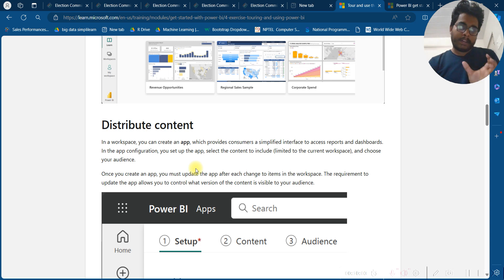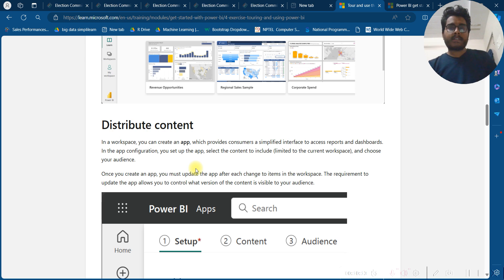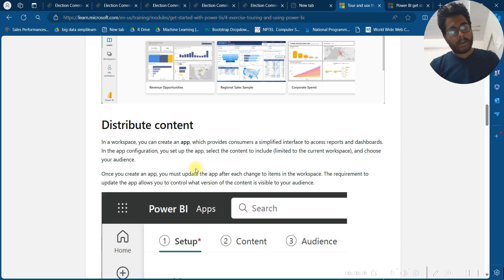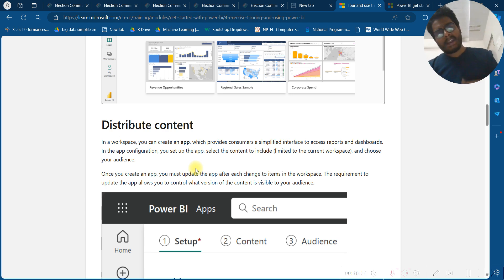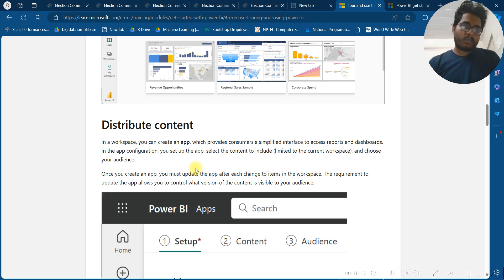To distribute content in a workspace, you can create an app, which provides consumers a simplified interface to access reports and dashboards. In app configuration, you can set up the app, select the content to include — limited to the current workspace — and choose your audience. Once you create an app, you must update the app after making changes to items in the workspace. This requirement to update the app allows you to control what version of content is visible to your audience.